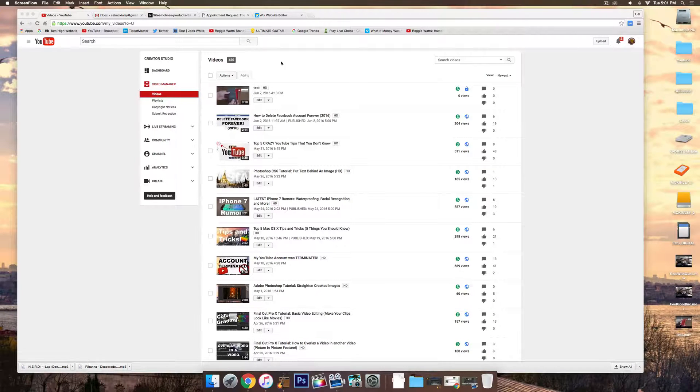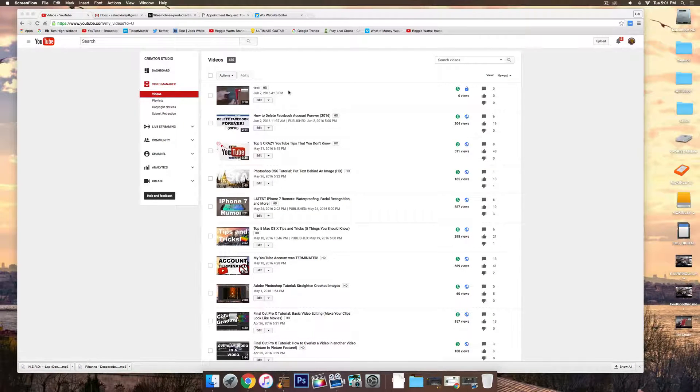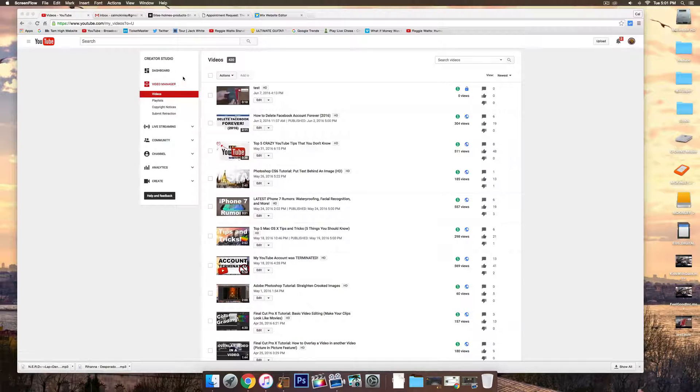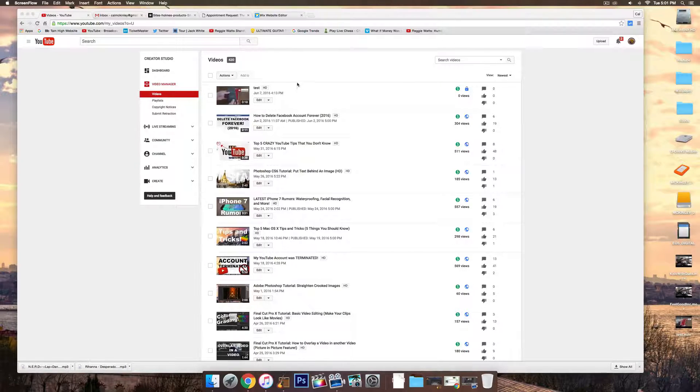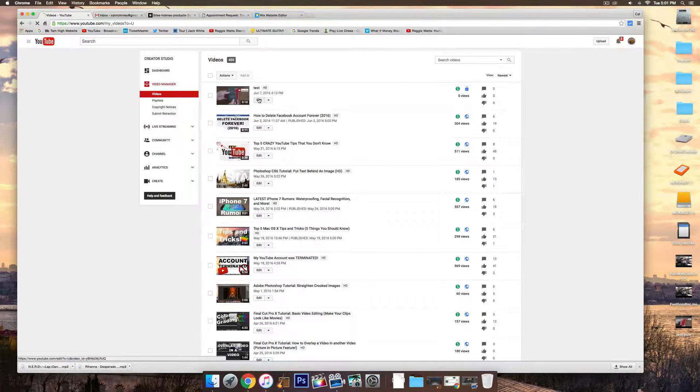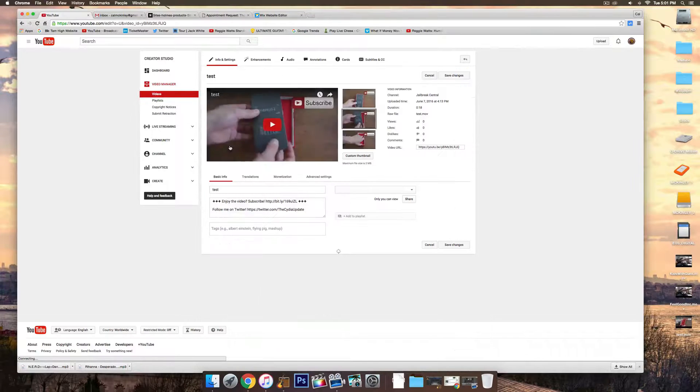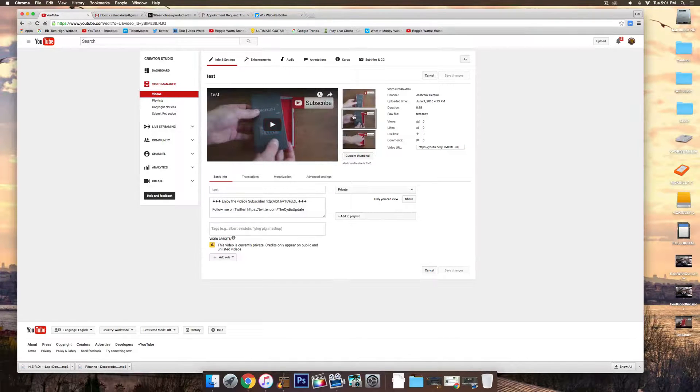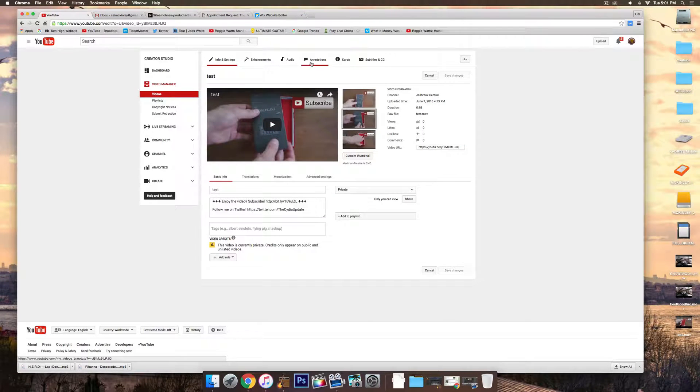Okay, so once you have uploaded the video to your YouTube account, go ahead and find it in the Video Manager tab in the Creator Studio. Once you've found it, click on Edit. And this is where we'll actually make the button clickable.